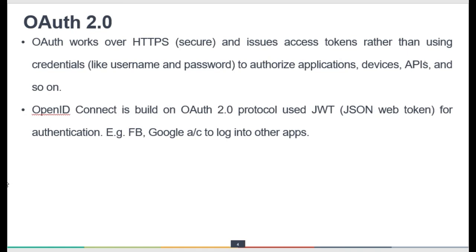OAuth works over HTTPS and issues access tokens rather than using credentials like username and password to authorize any application, device, or API. Importantly, OAuth is just for authorization — it does not support authentication. You have likely seen OAuth 2.0 primarily used in mobile applications to authorize reading or writing to different mobile applications.